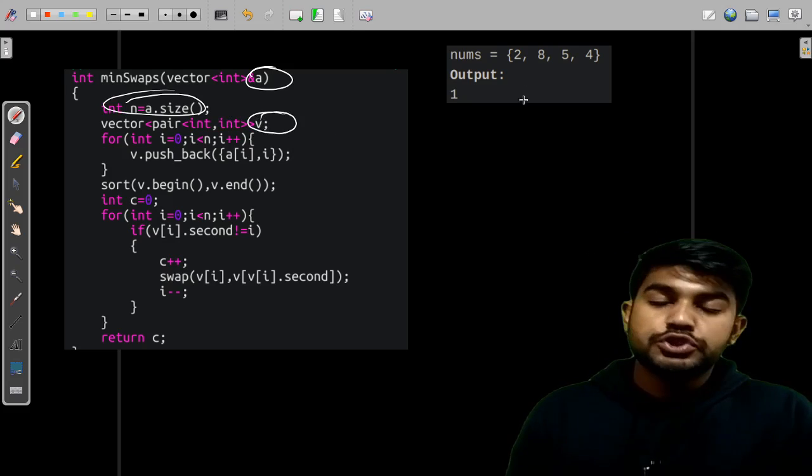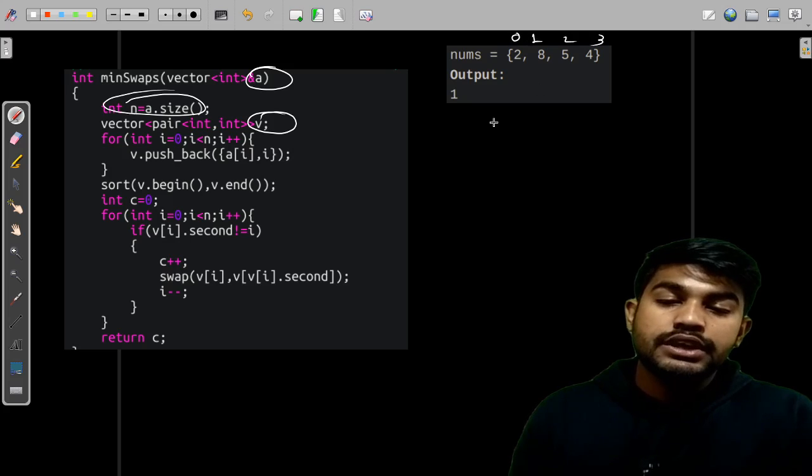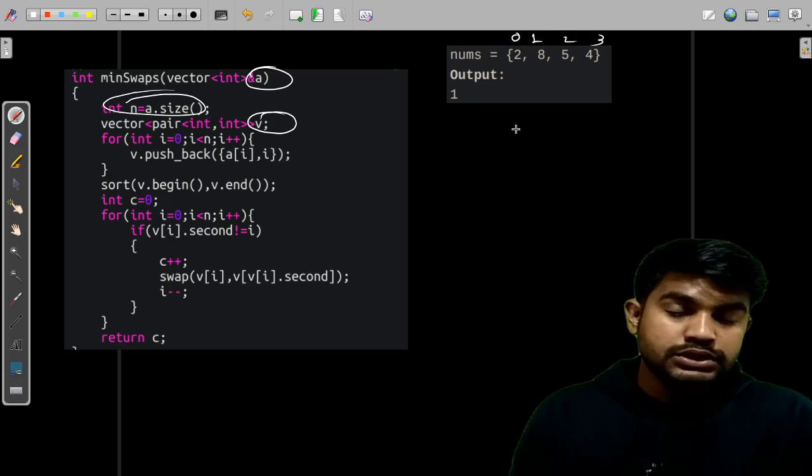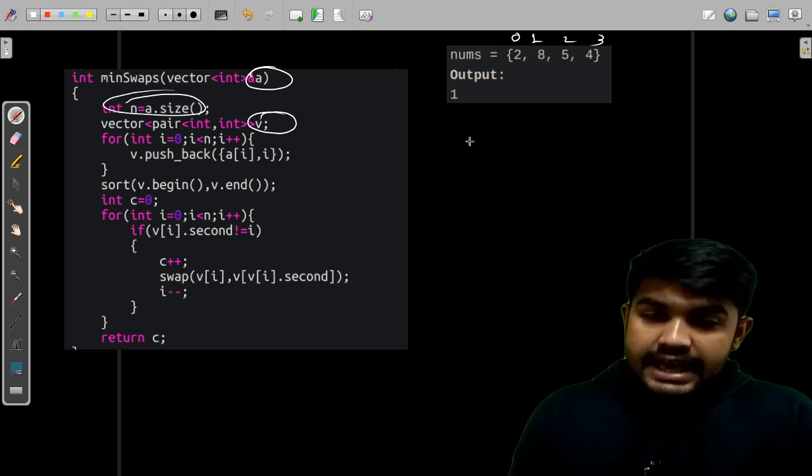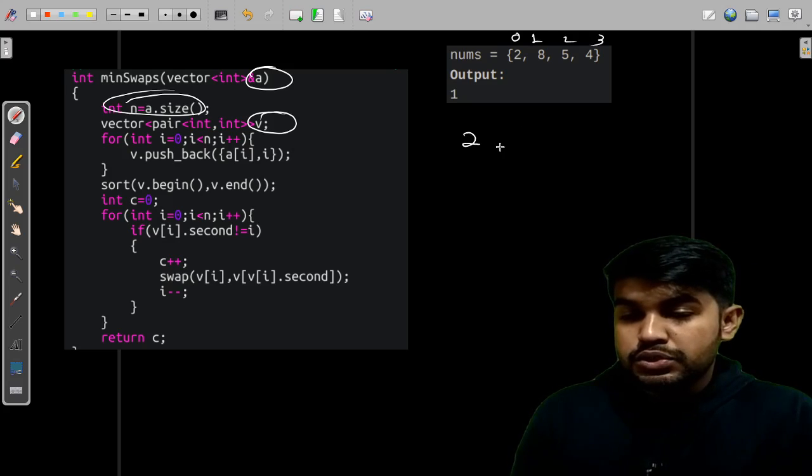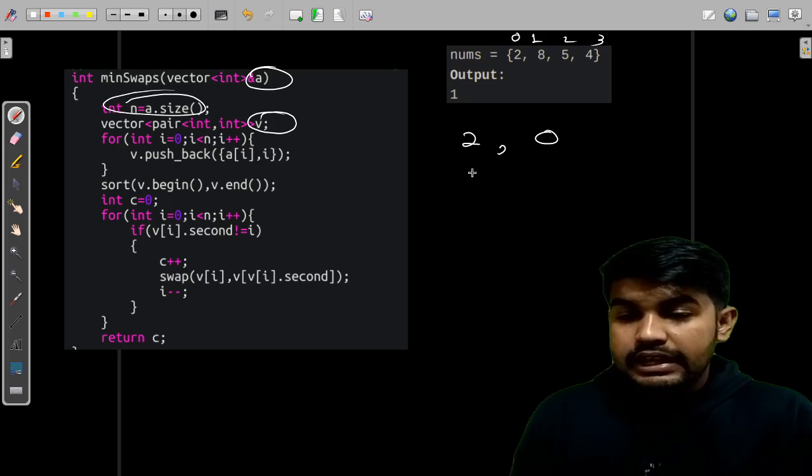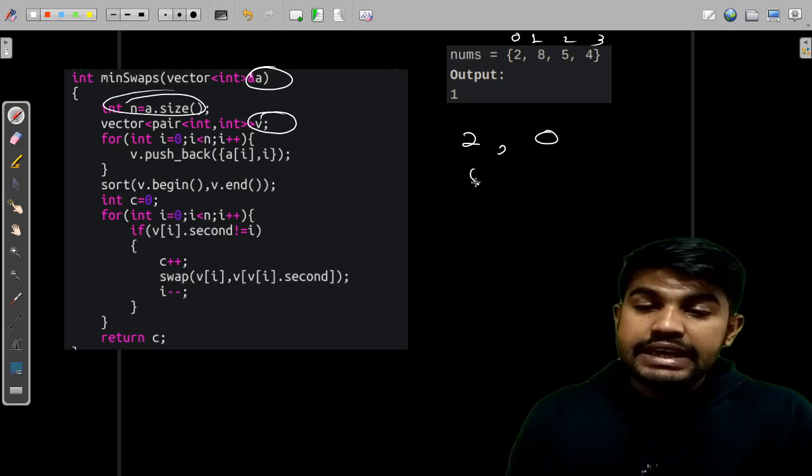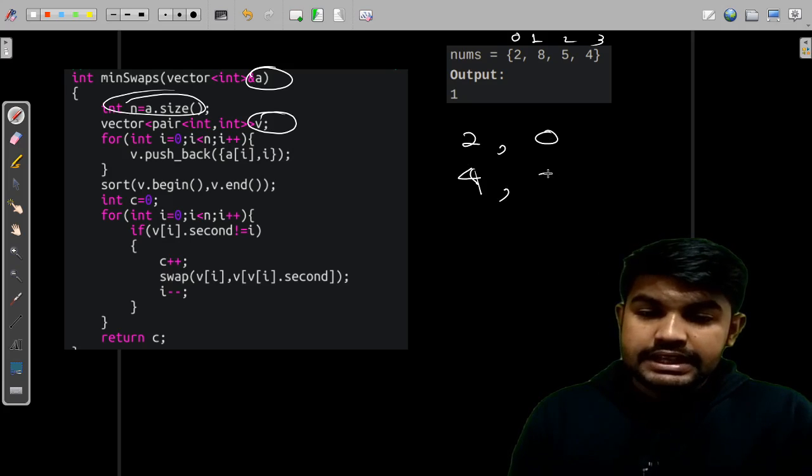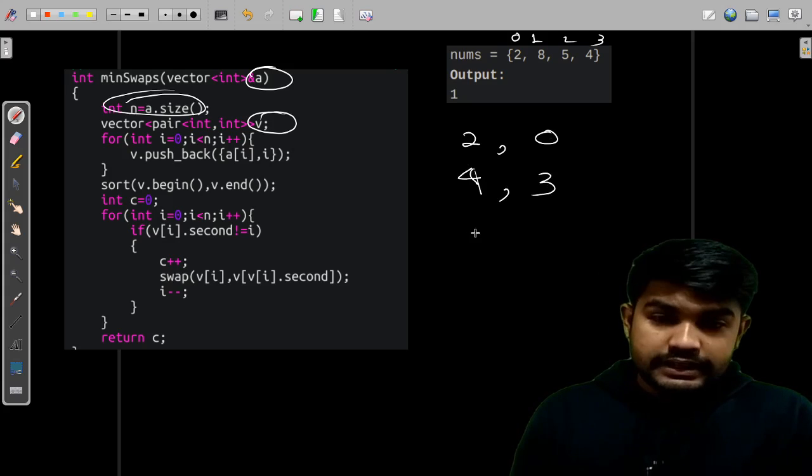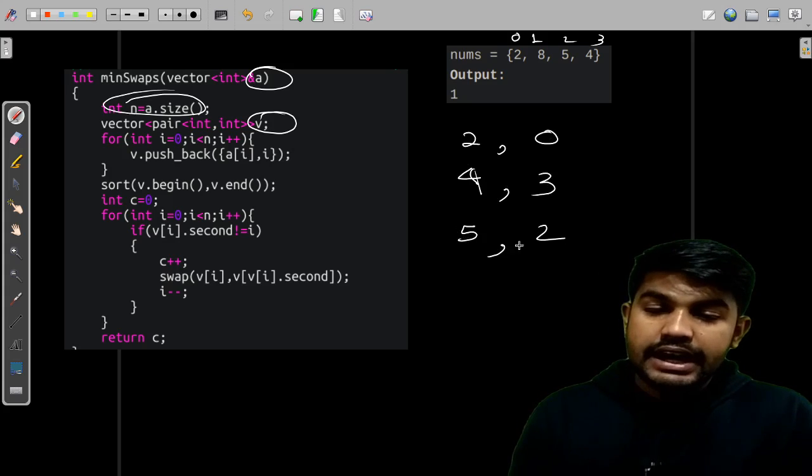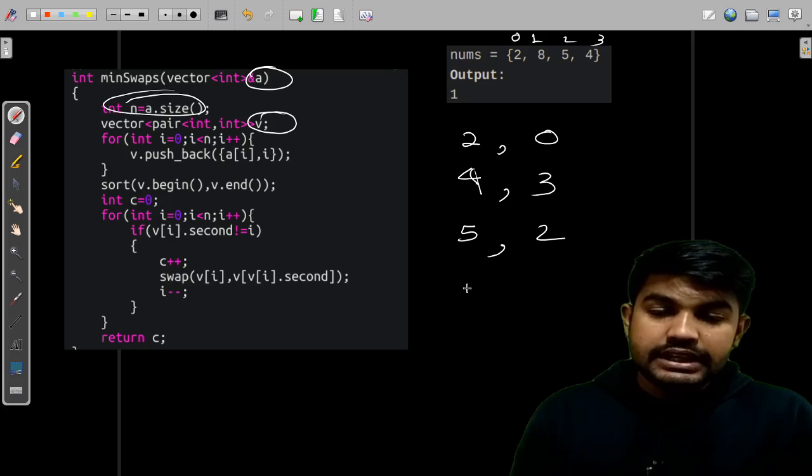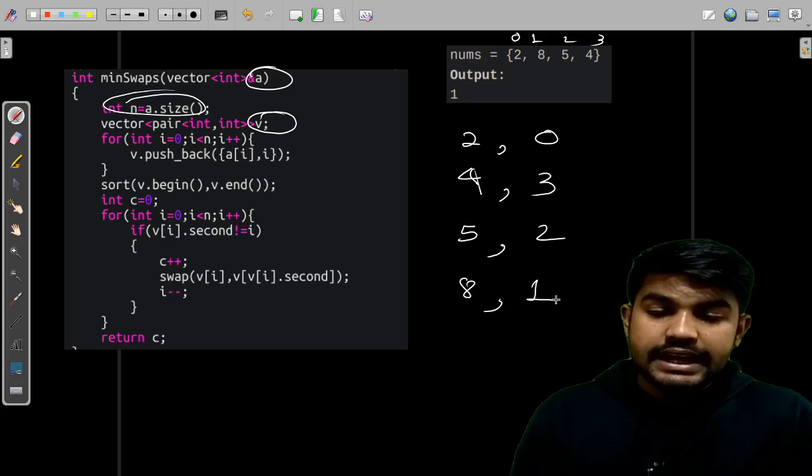Next what we do is we have a vector of pairs. Now to show you how we are doing: 0, 1, 2 and 3 and 0, 1, 2 and 3. So we have in the increasing order, so 2 and 0 should be there. Then we have 4 and then 3 should be there. Then we have 5 and 2 should be there. And then we have the last element that is 8 and 1 itself.